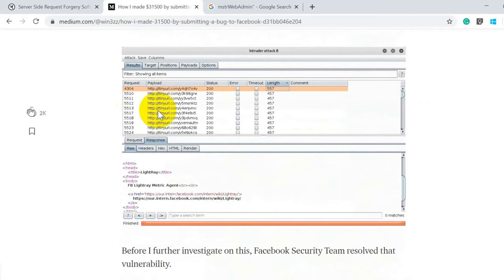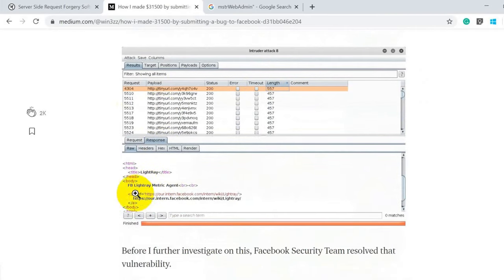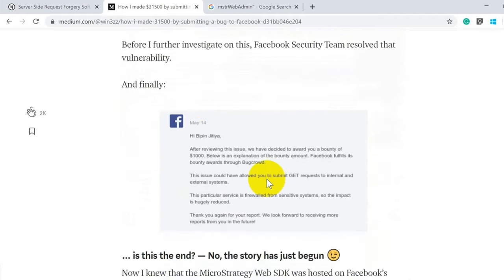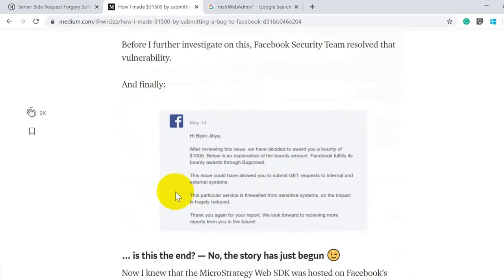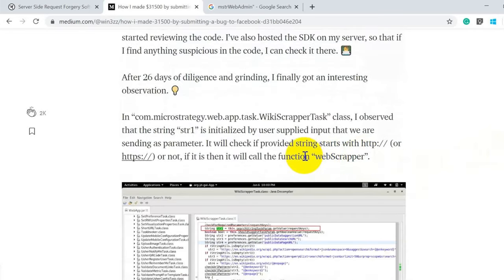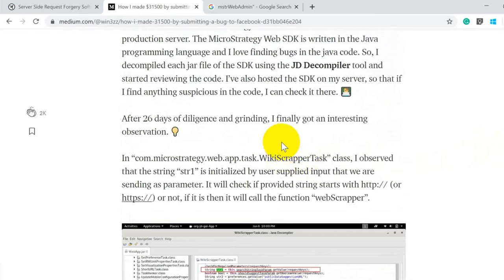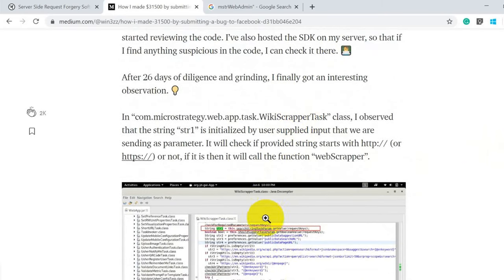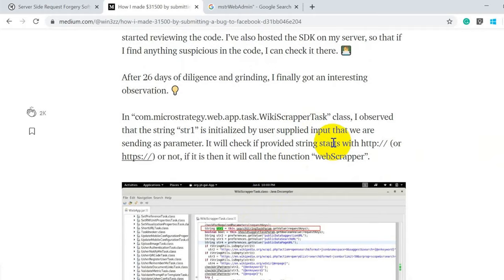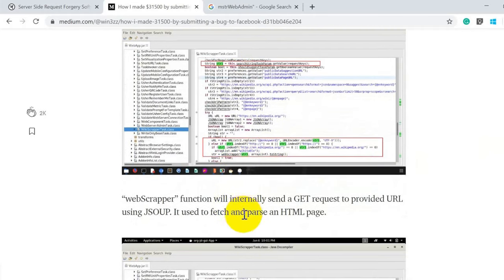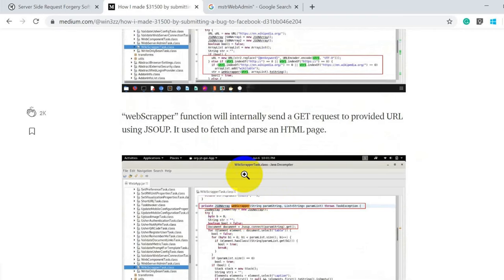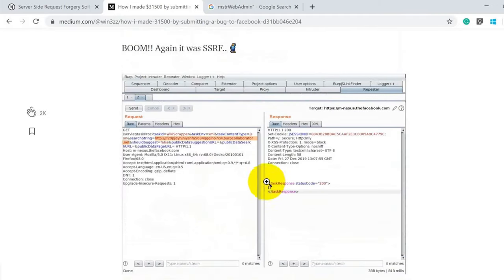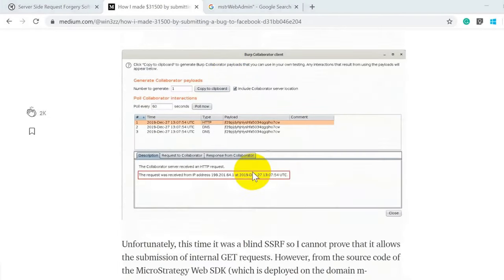He also started using SSRF to create a phishing page and retrieve credentials to his domain whenever someone submitted credentials. Through further fingerprinting of the internal network, he discovered that LightRay was one of the applications running — specifically LightRay FB LightRay Metric Agent. He reported this, and Facebook acknowledged it as a valid issue. But the story didn't end there — it was just beginning.